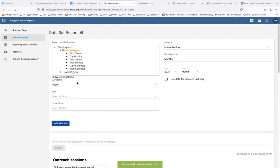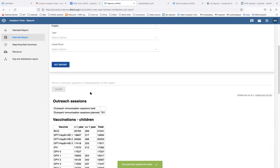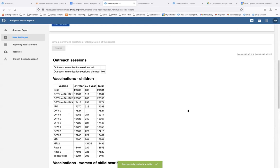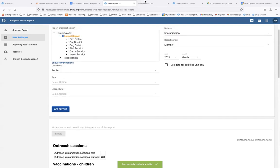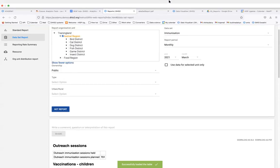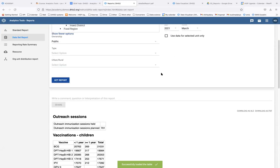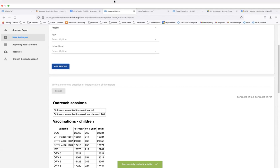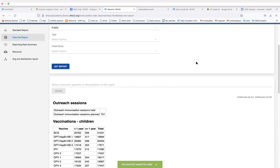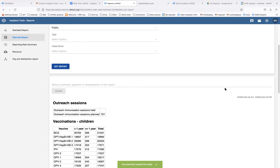That is how the data set report works — it appears exactly the same way as on the data entry side and you can download it. We are now going to move on to the reporting rate summary.